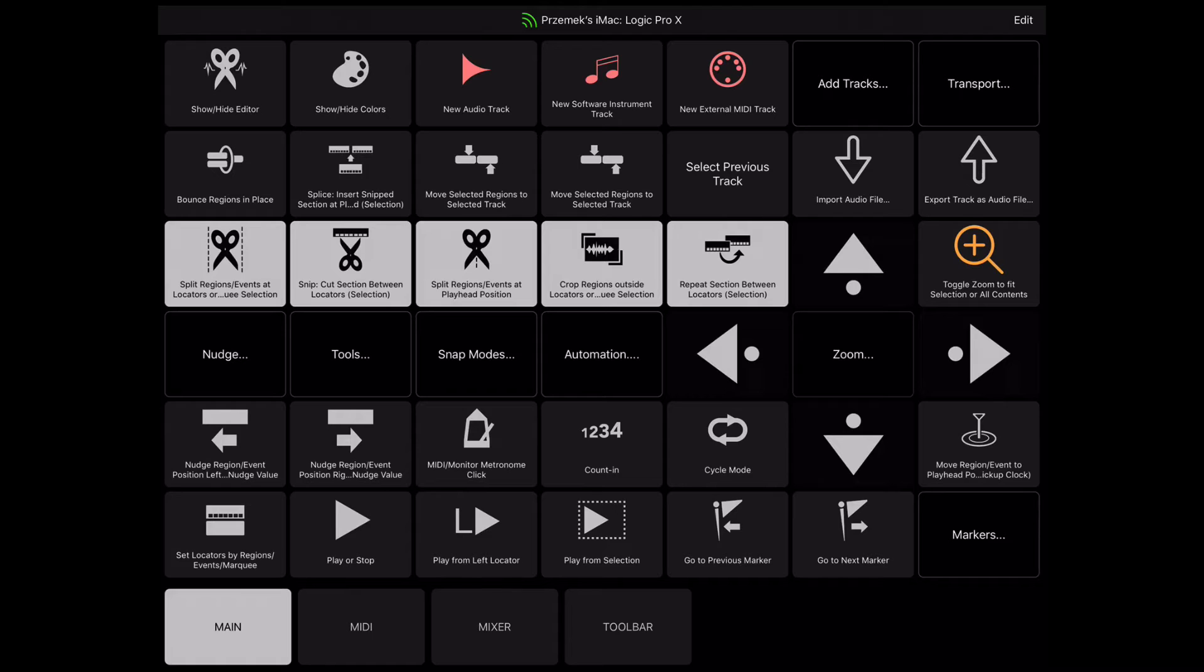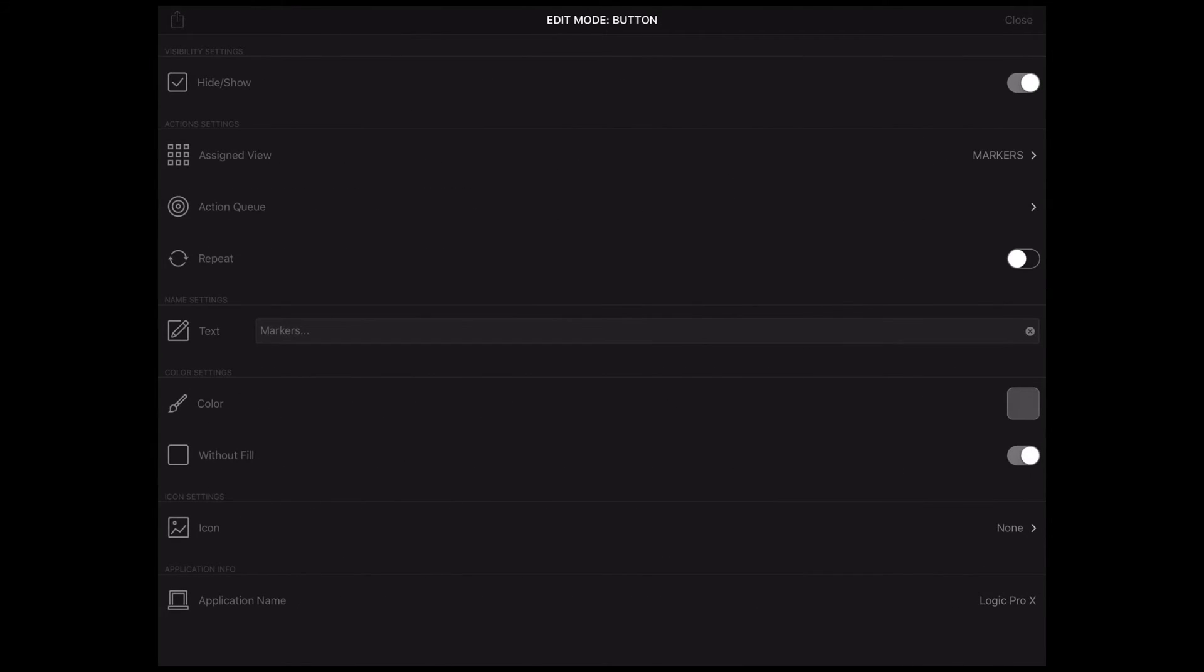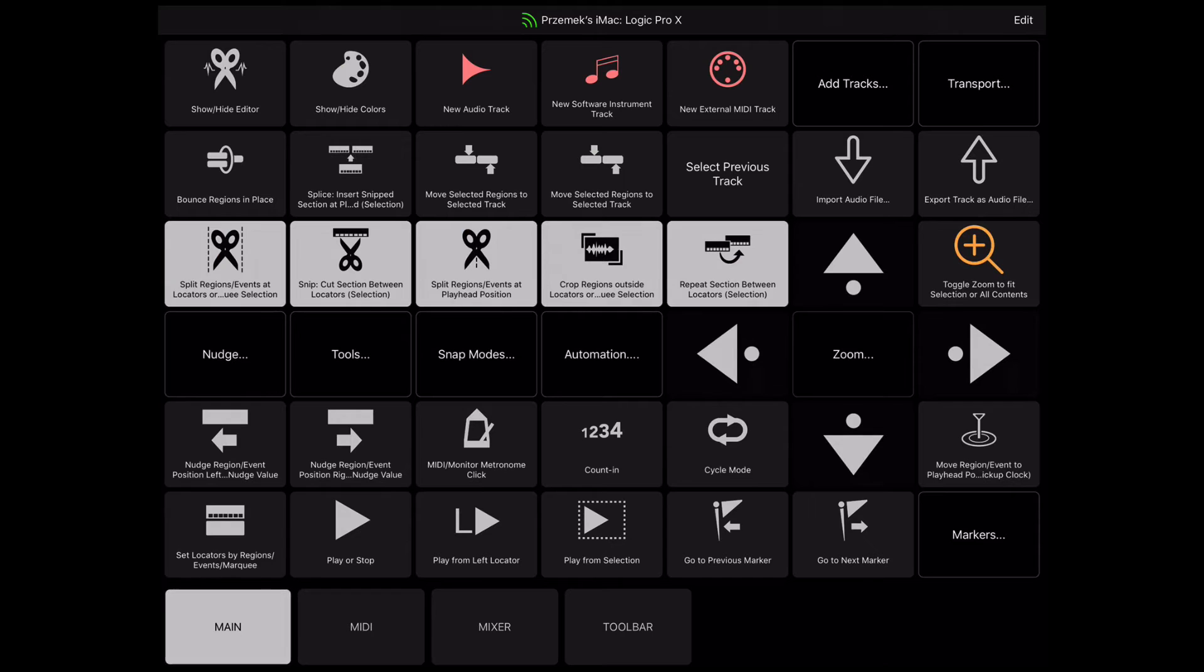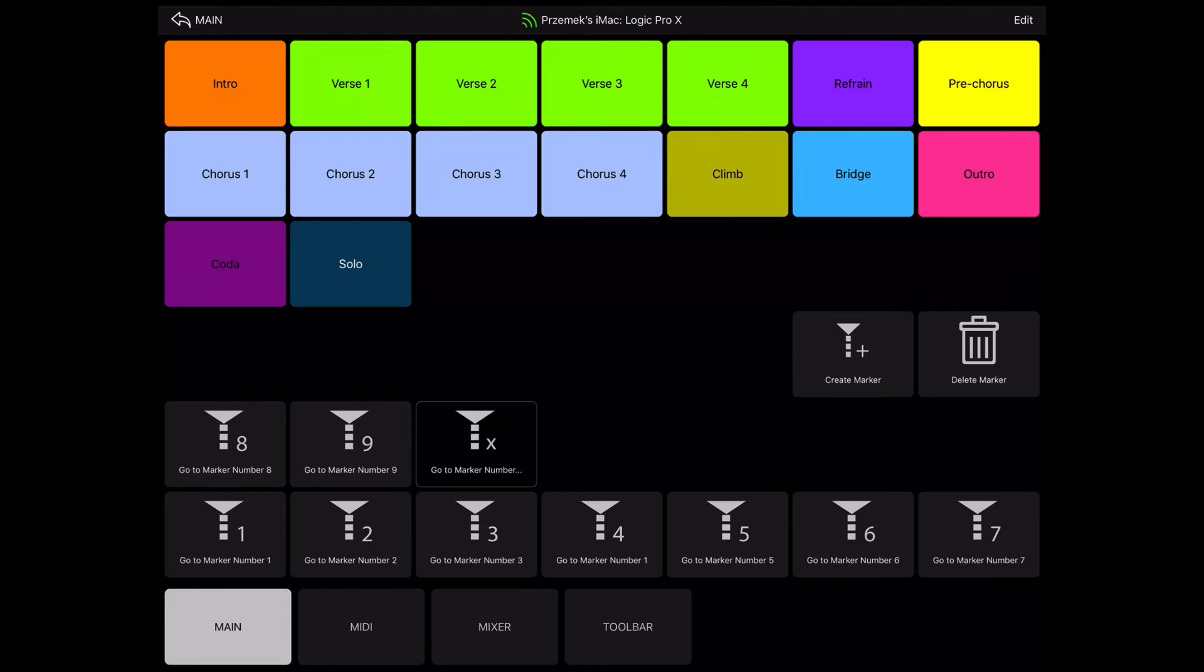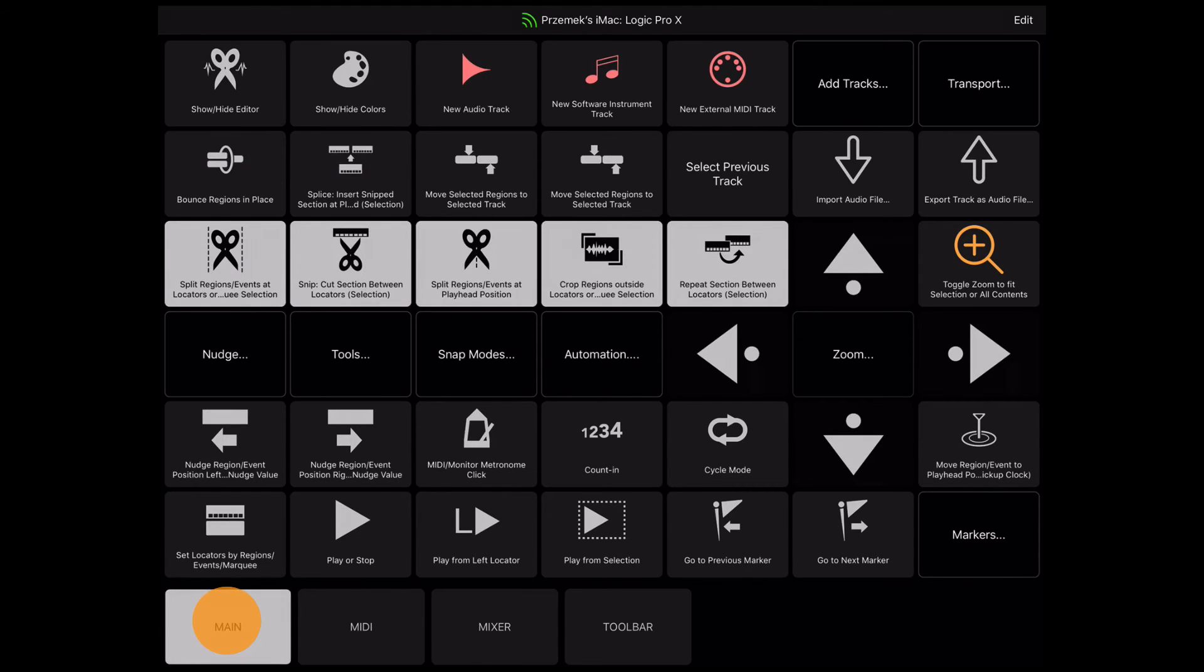For example, in the default viewset for Apple Logic Pro X, there is a Markers button that does not send any message to your computer application, but displays a view called Markers. So when you press the Markers button, you will see the Markers view. But when you go to another scene and go back to the MIDI scene, the Markers view will be replaced with the view assigned to the scene.